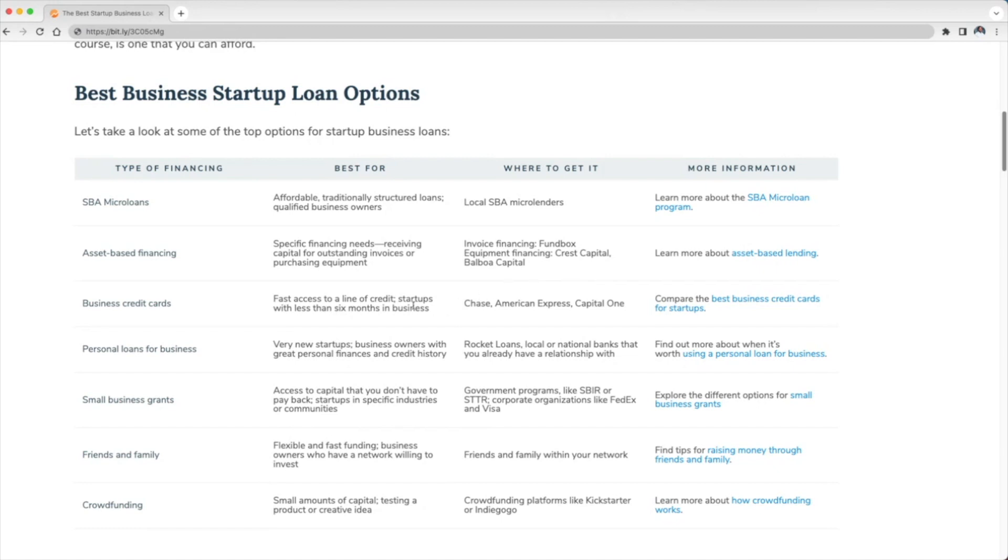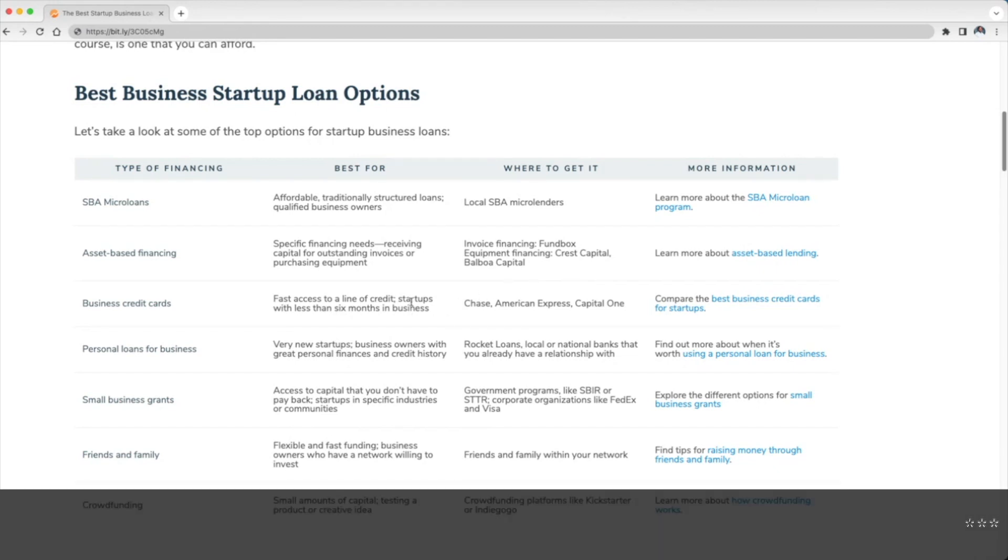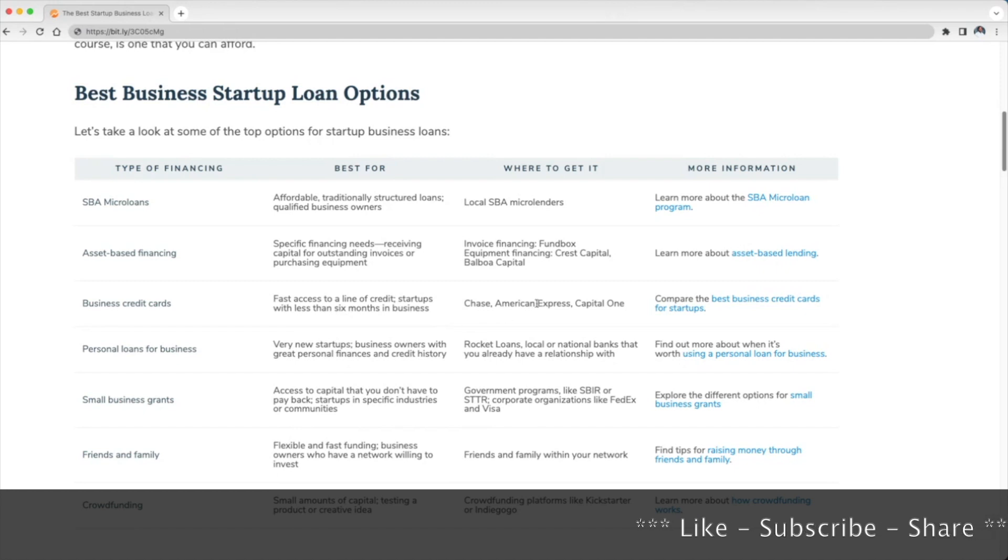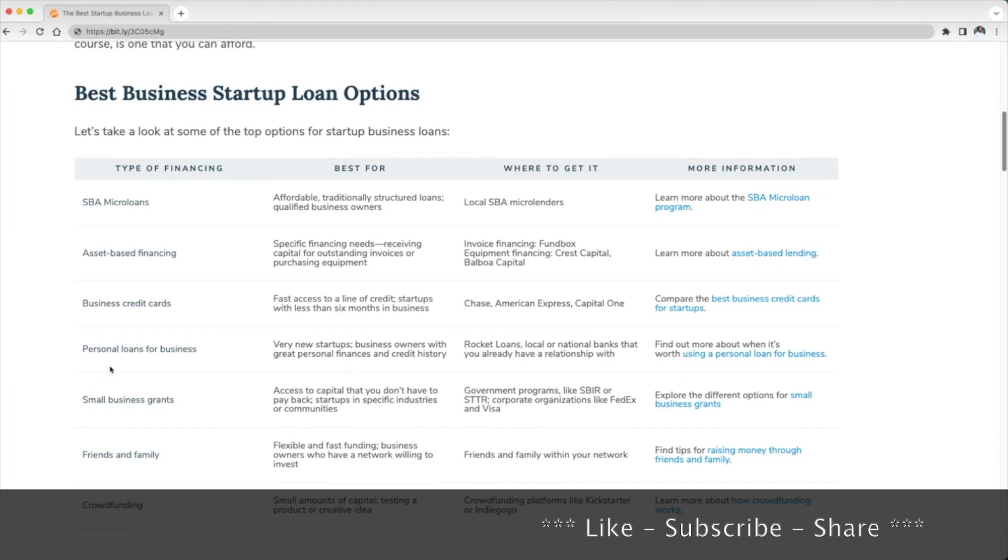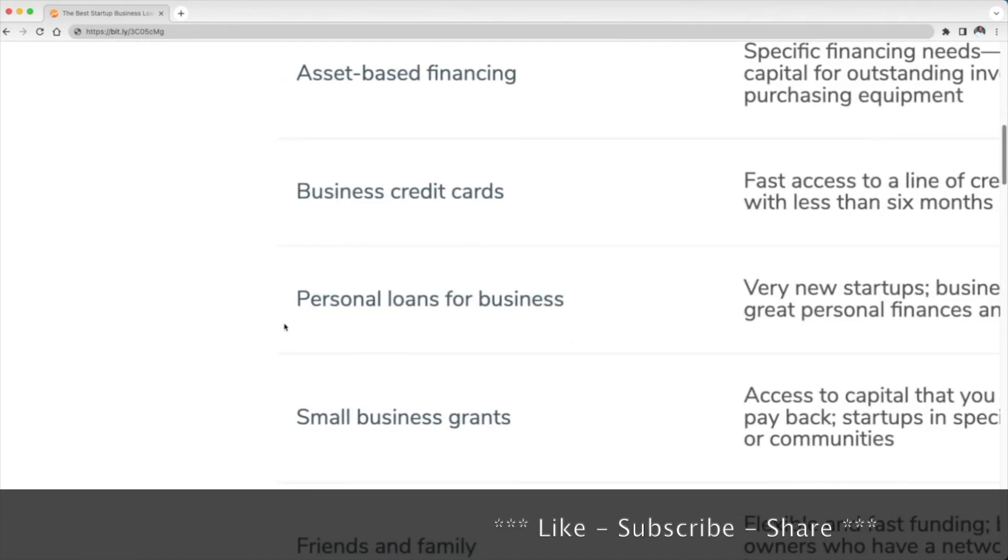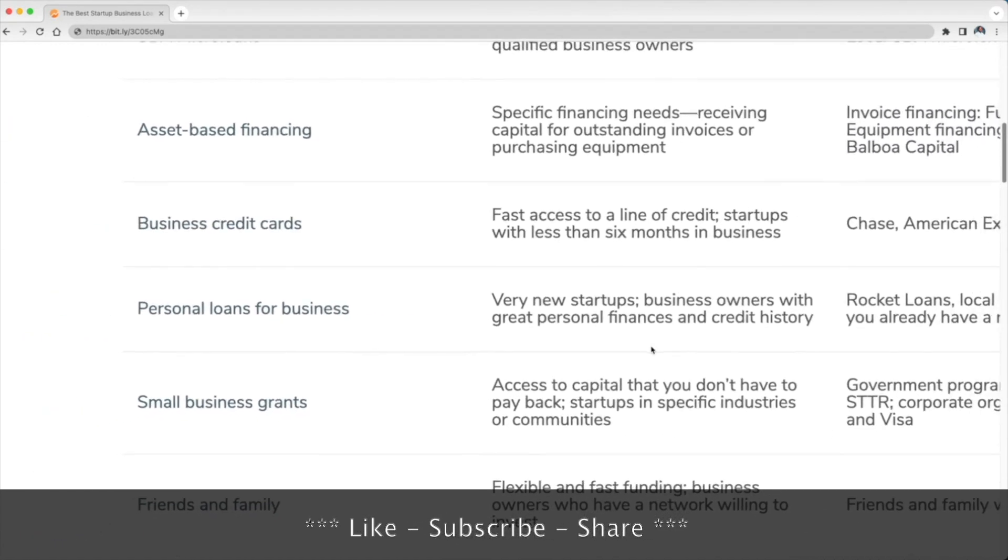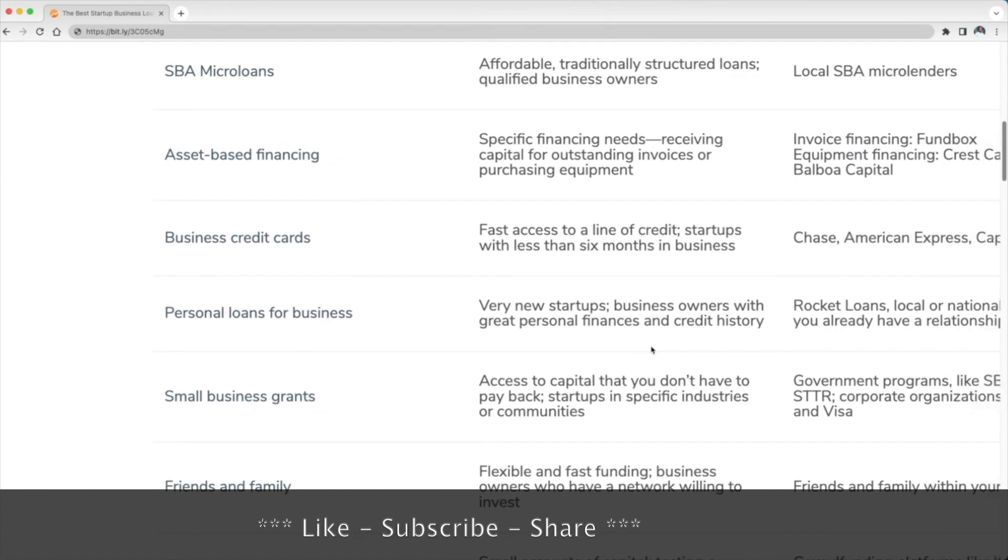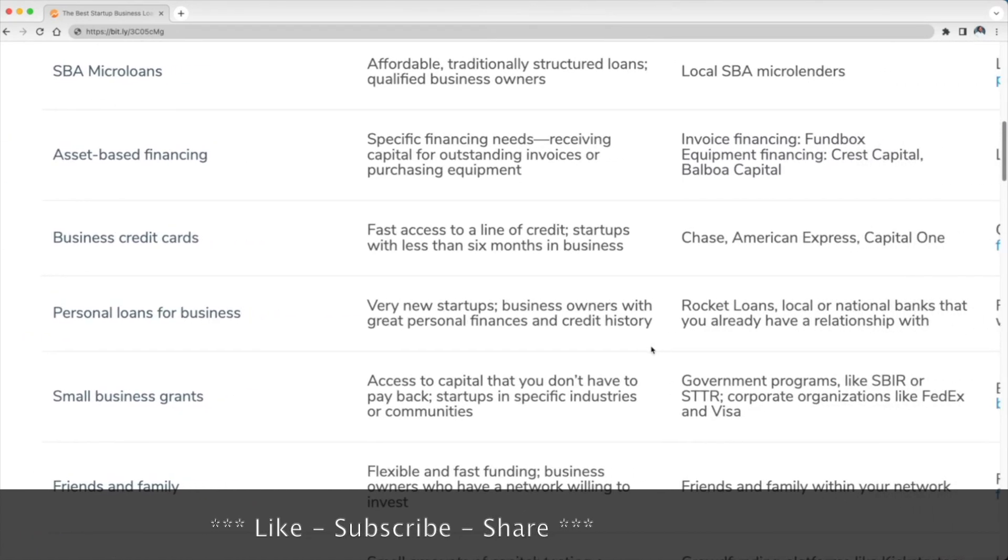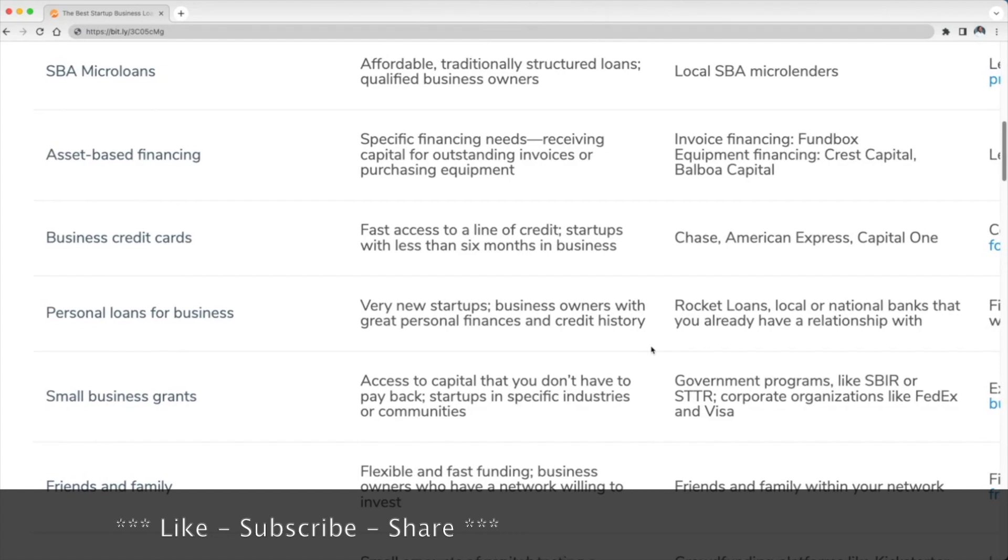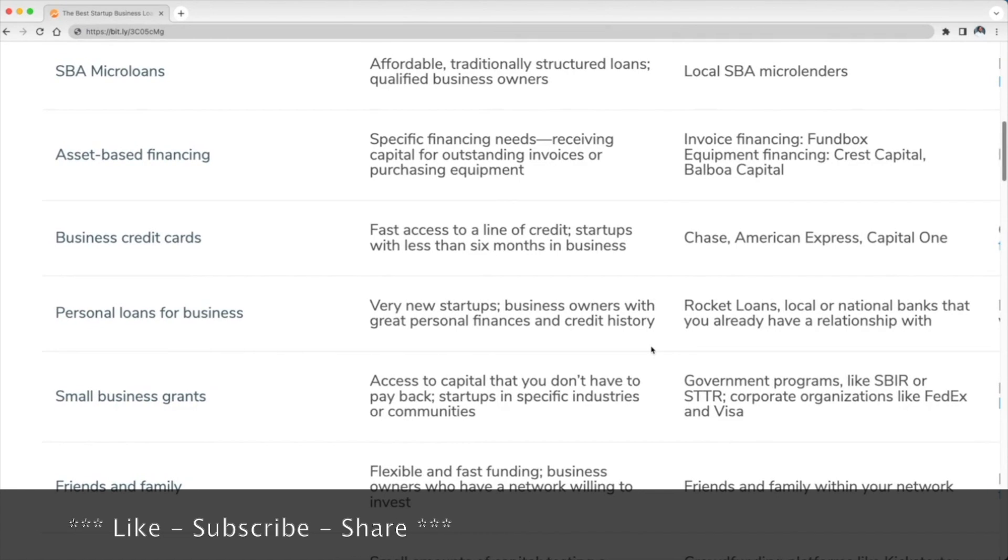Business credit cards is an option. That's going to be best for fast access to a line of credit, startups with less than six months in business. Where you can get that: Chase, American Express, Capital One. Personal loans for business—this is going to be best for new startups and business owners with great personal finances and credit history. Where you can get that: Rocket Loans, local or national banks that you already have a relationship with.